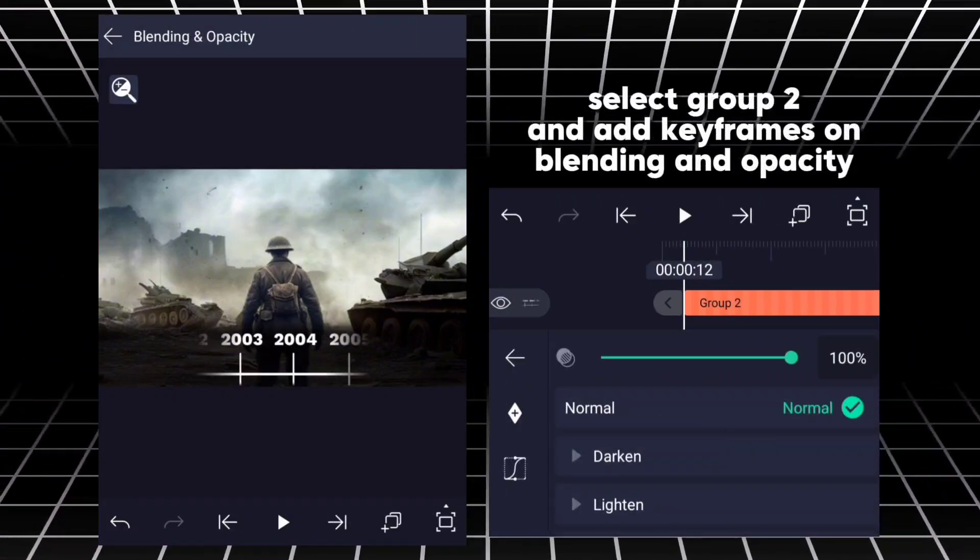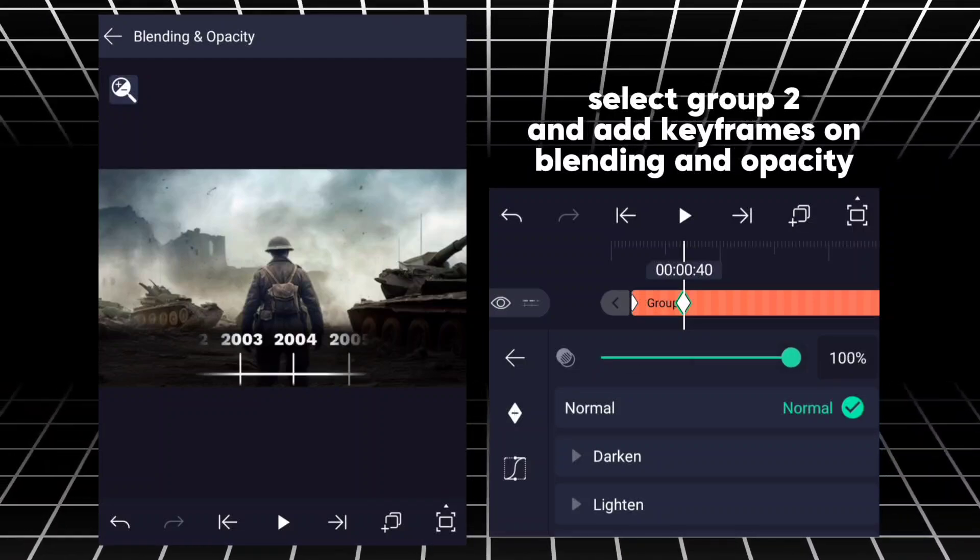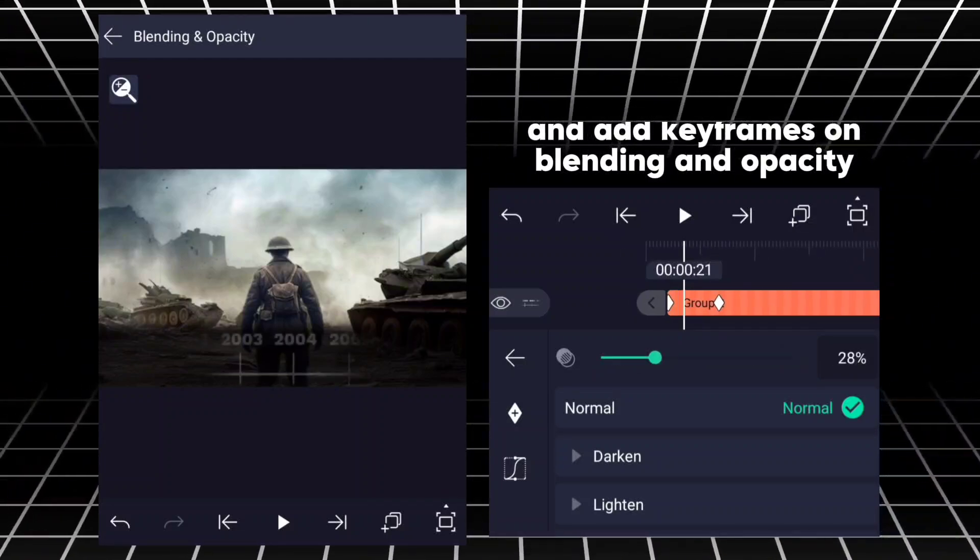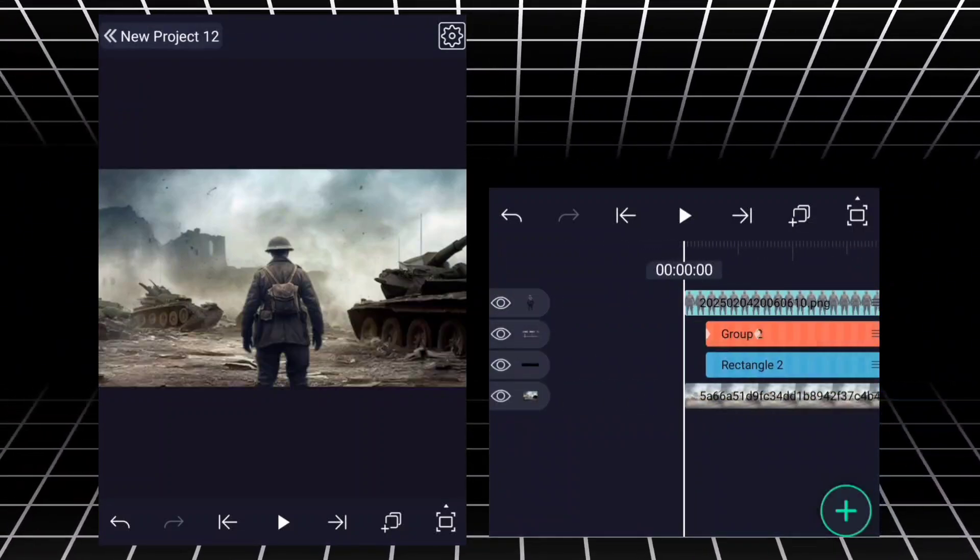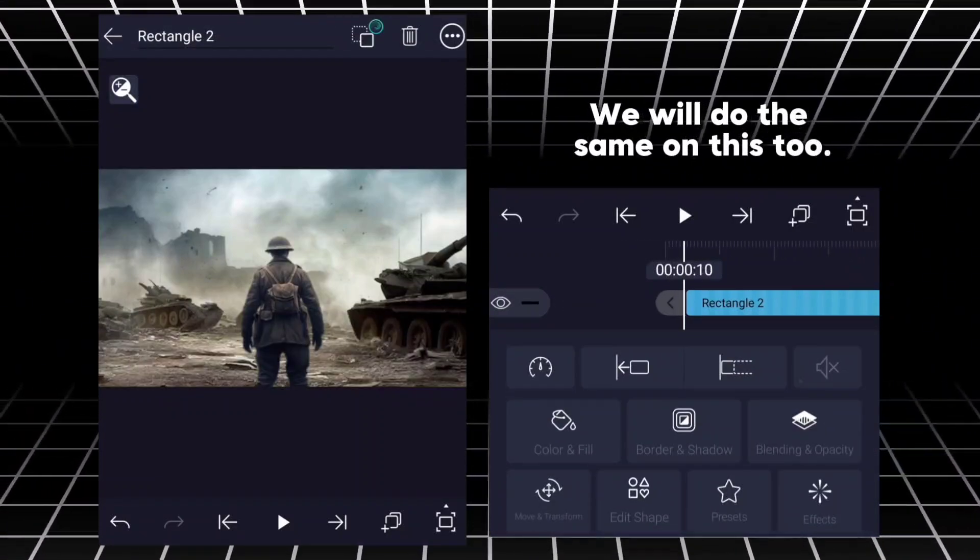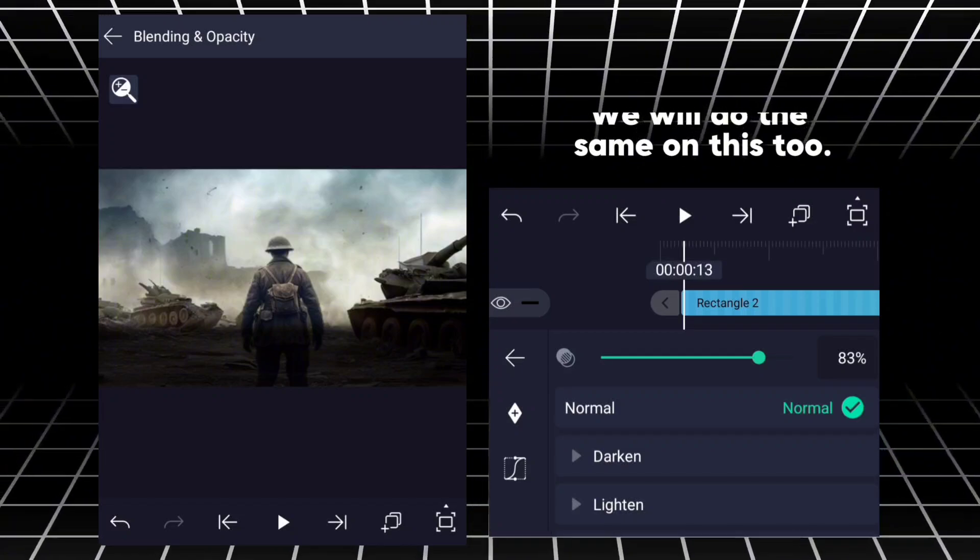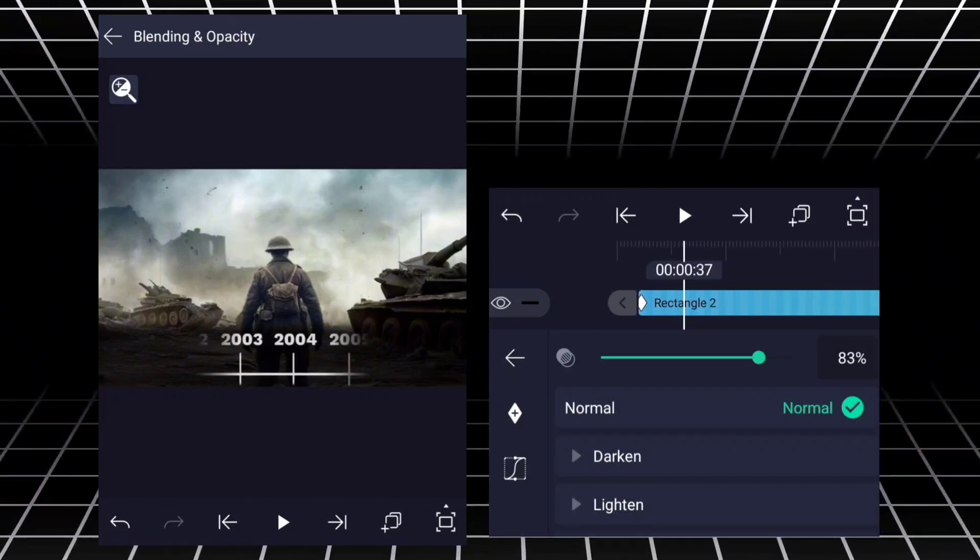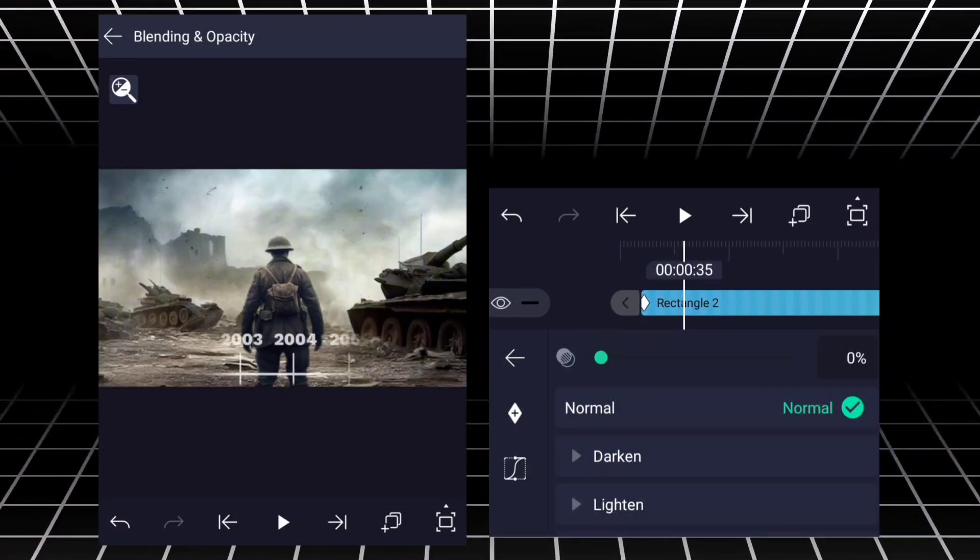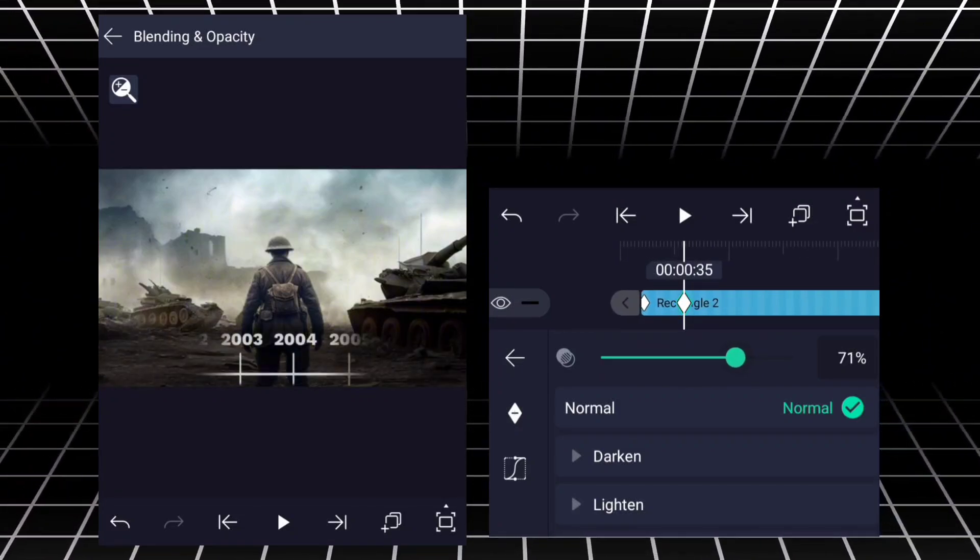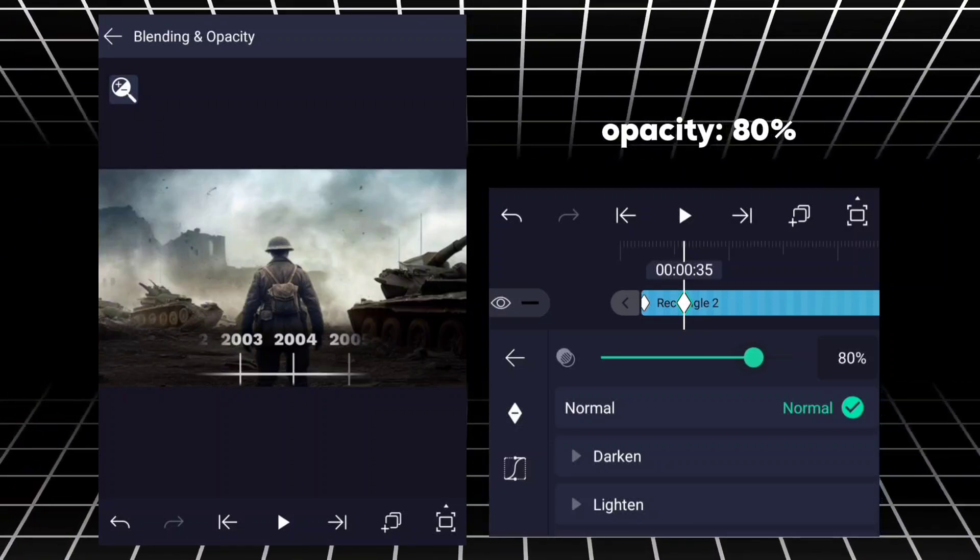Select group 2 and add keyframes on Blending and opacity. We will do the same on this too. Opacity, 80%.